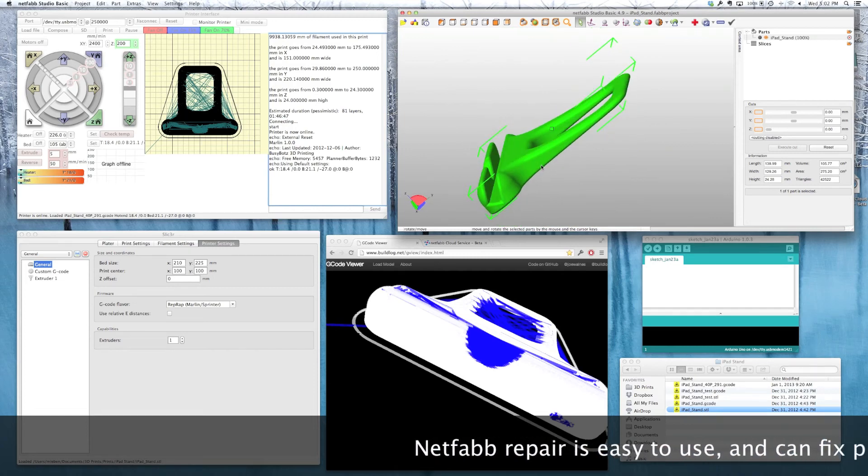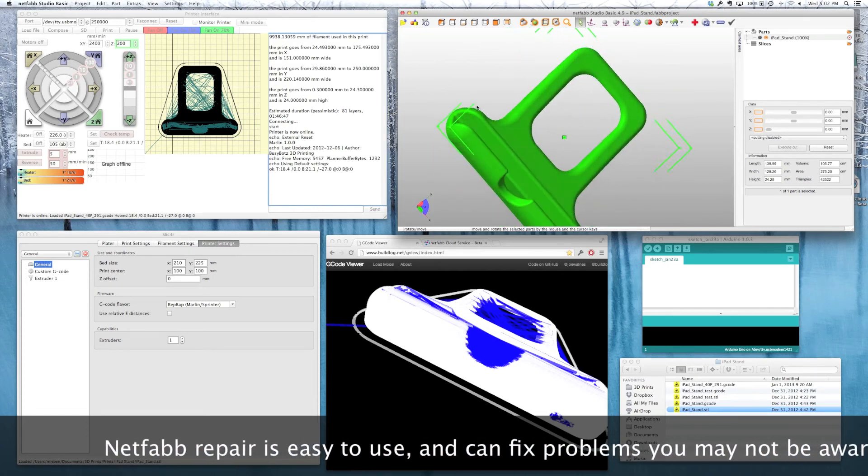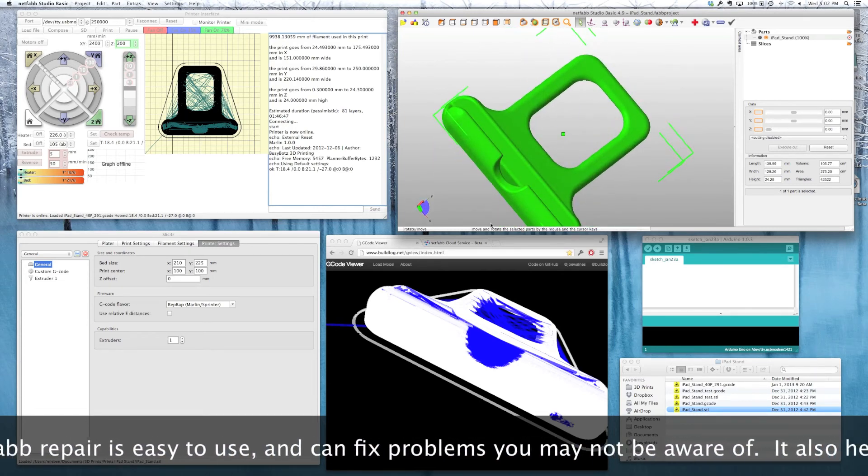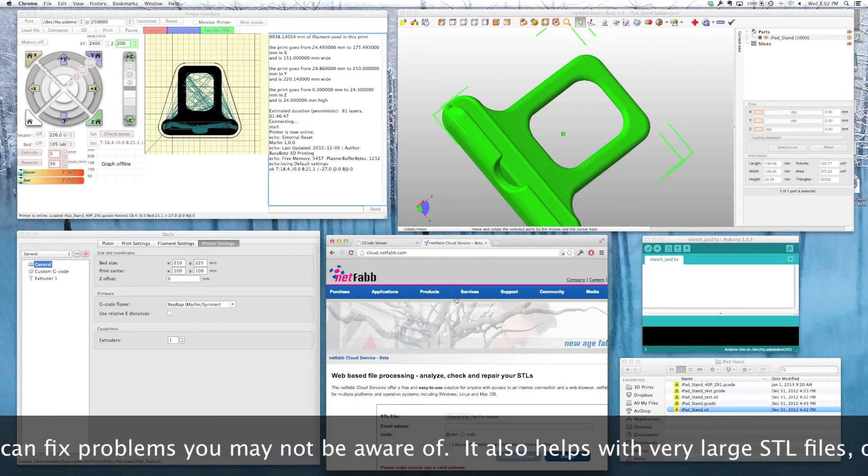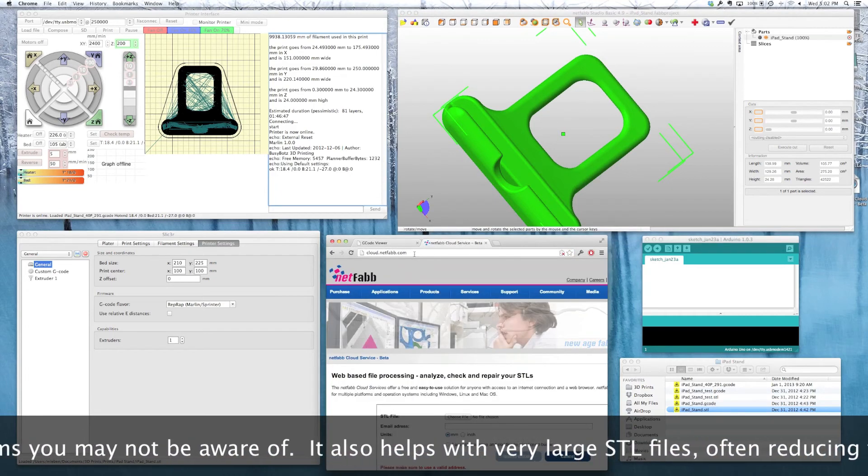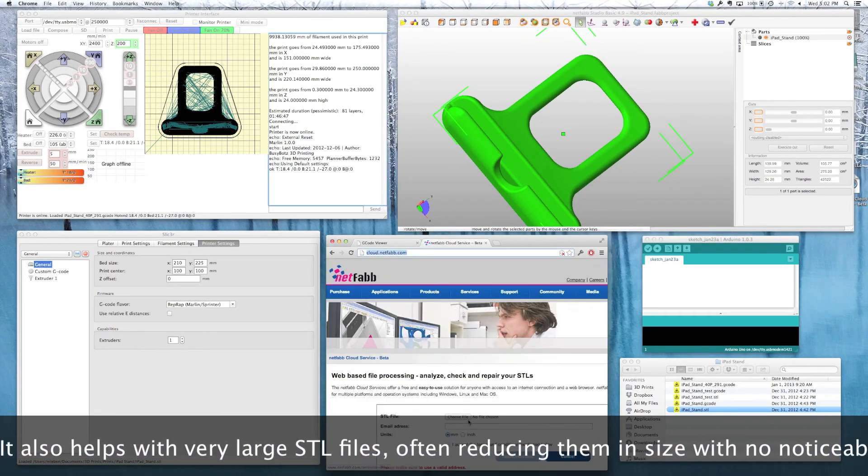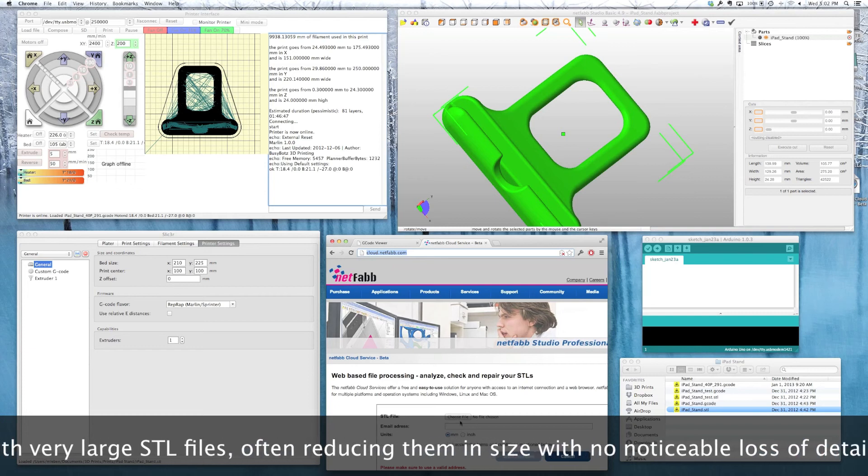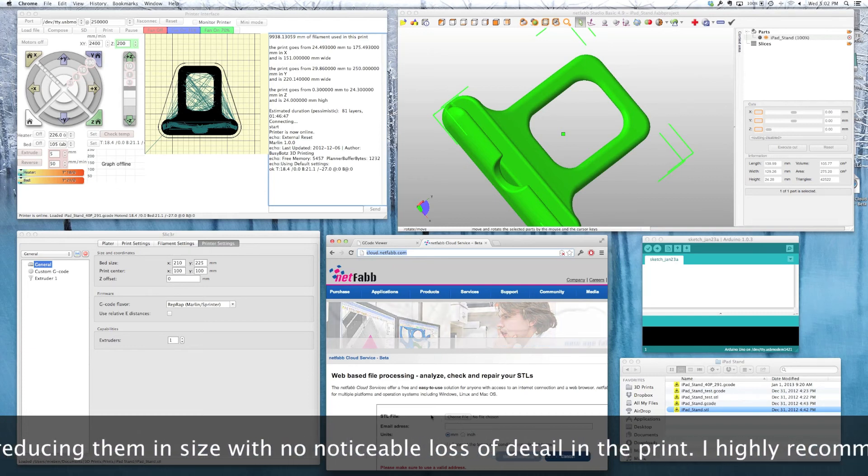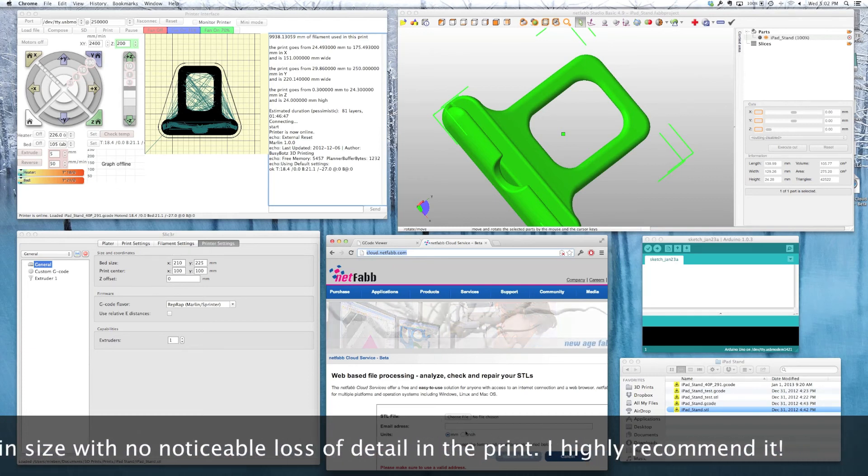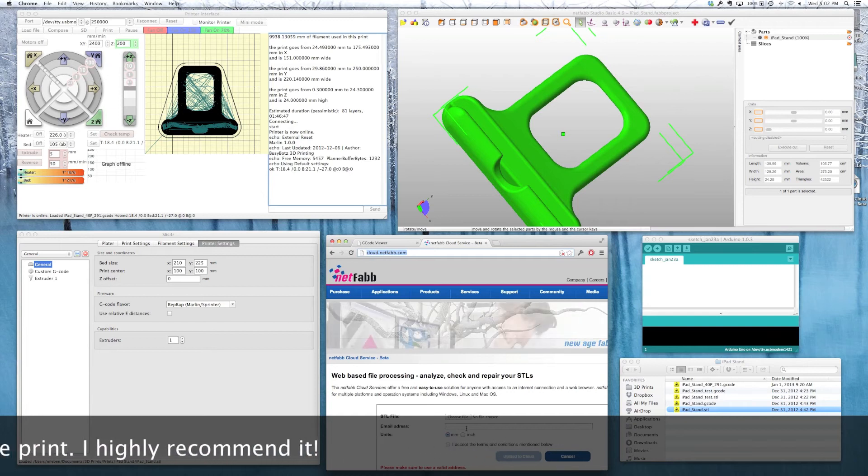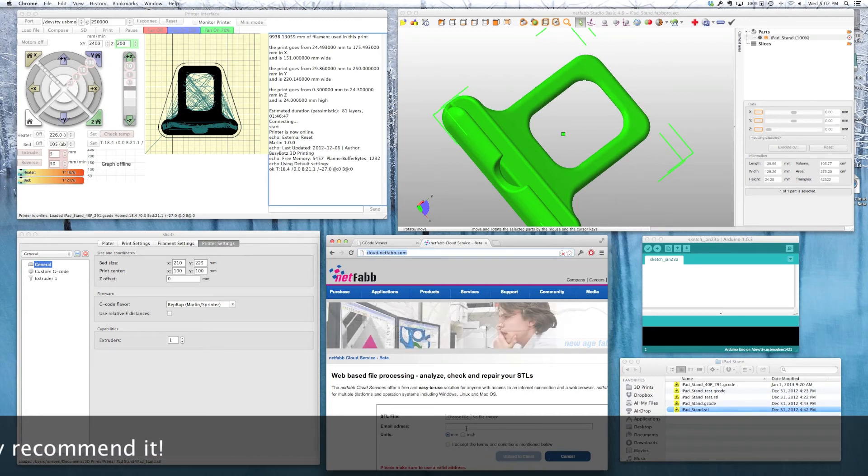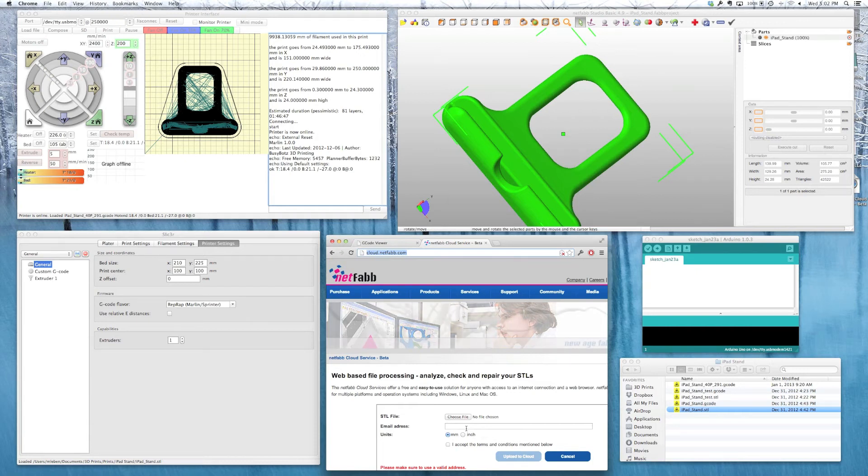If you only want to use repair, Netfab also has a cloud service where you can upload your STL file using this dialog box. You upload the file, give them your email address, and they'll email you back a link to download the repaired STL. It's very fast, it's very efficient, and it works right every time I've used it. I highly recommend it.